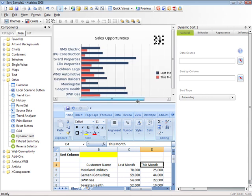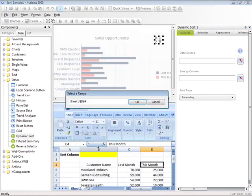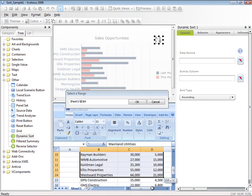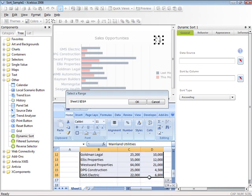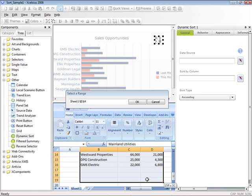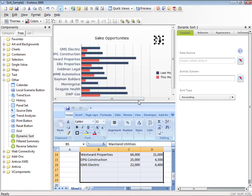First, we're going to define our data source. We can click on the Source Data button, and we're going to select all of the data that we want to dynamically sort on the fly within our dashboard. I'm going to extend my range by a few rows in case we decide to add additional data.